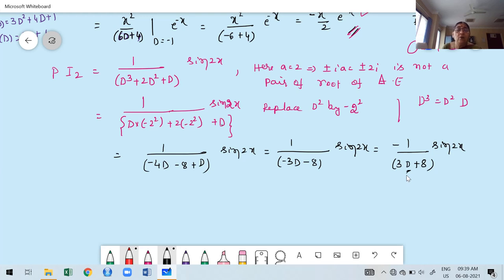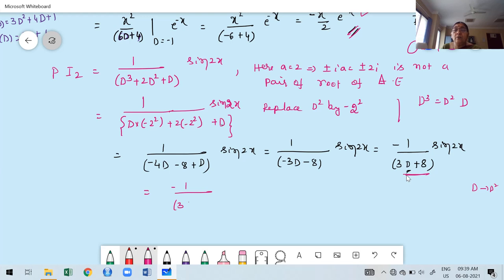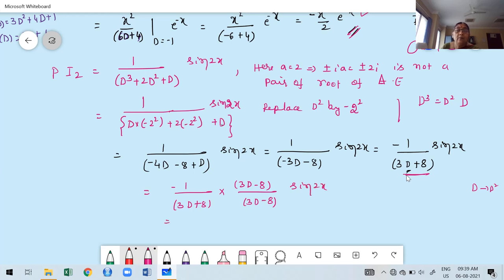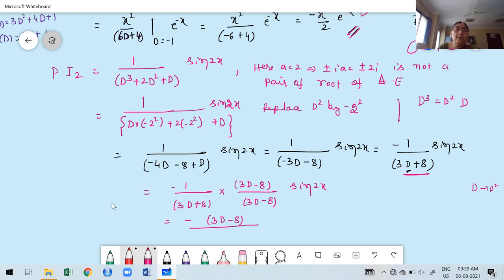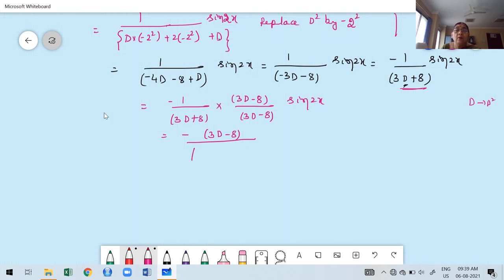After rationalization: −(3D − 8)/[(3D+8)(3D−8)] · sin 2x = −(3D − 8)/(9D² − 64) · sin 2x. Now replace D² by −a² = −4: 9(−4) − 64 = −36 − 64 = −100. So we get −(3D − 8)/(−100) · sin 2x = (3D − 8)/100 · sin 2x.